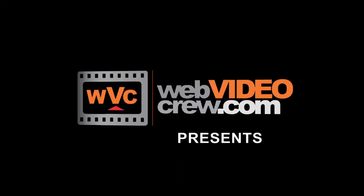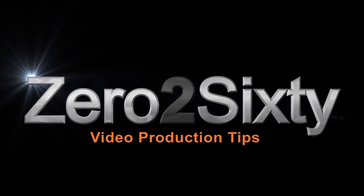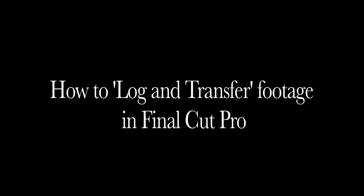In today's confusing world of video codecs and file formats, it can be stressful to determine how to get from your camera to the editing bay. Here's a simple tip on how to log and transfer footage into Final Cut Pro.